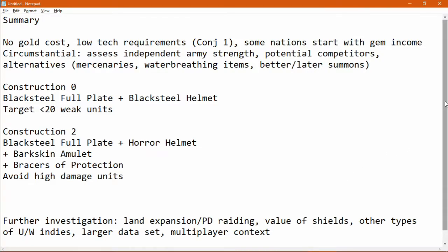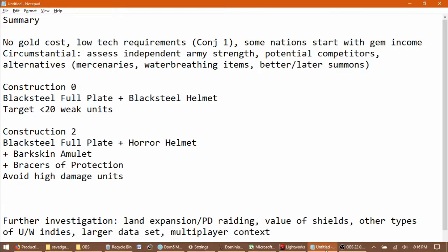If you're doing this at Construction Two, I'd recommend a Black Steel Full Plate plus a Horror Helmet, and you can add on a barkskin amulet and or braces of protection, or double braces of protection. You'll still need to avoid high damage units.